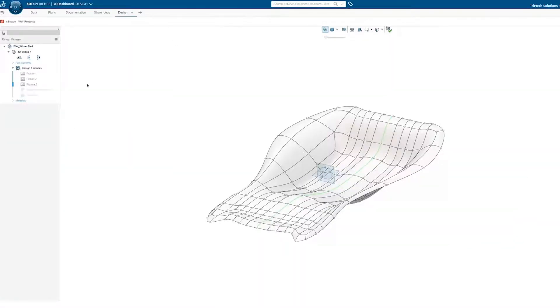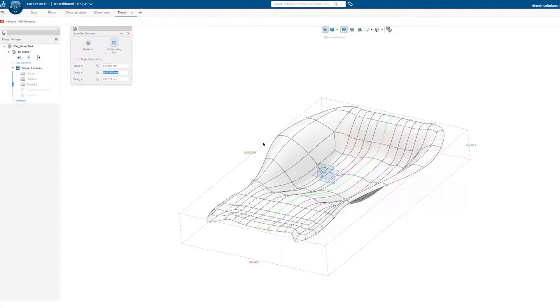Xshape can make precise shapes and also describe exact dimensions. In this case, we want to ensure the bounding box of the sled is precisely described.